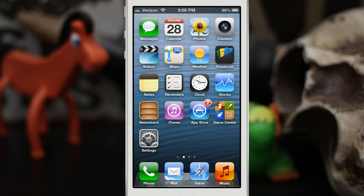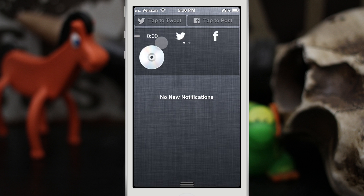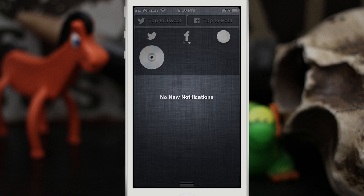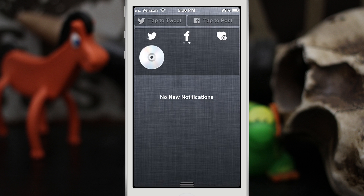Once you've done that, you can pull down the notification center and you see we have the CD art and we also have this timeline right here. If we swipe over we have Twitter, Facebook, and then we also have a donate button right here in the corner.